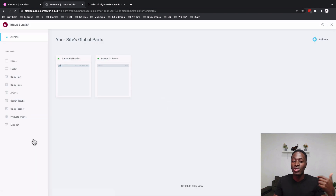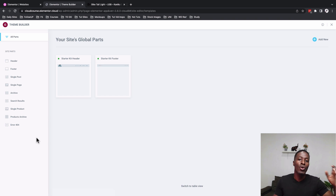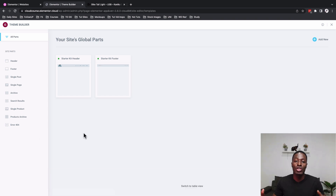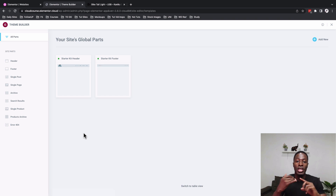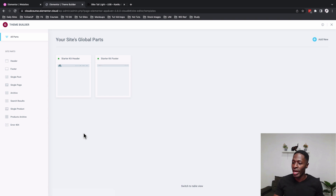To do that, go to Elementor Templates and then Theme Builder. You'll need Elementor Pro or Elementor Cloud — if you don't have either, there's an affiliate link in the description to access the Elementor Theme Builder, which lets you create headers, footers, single product templates, and much more.